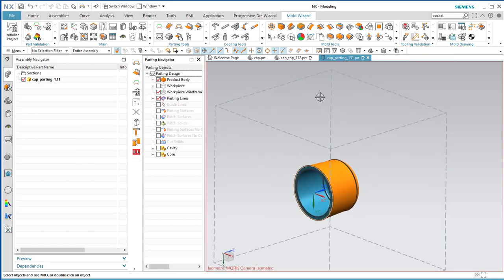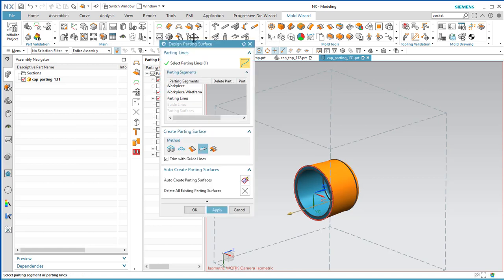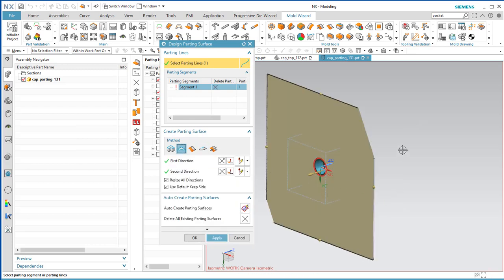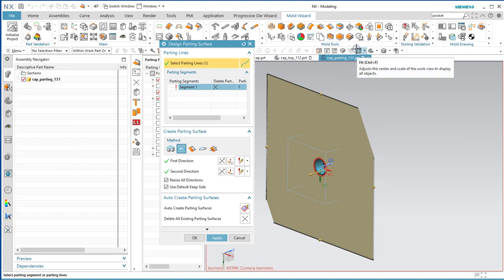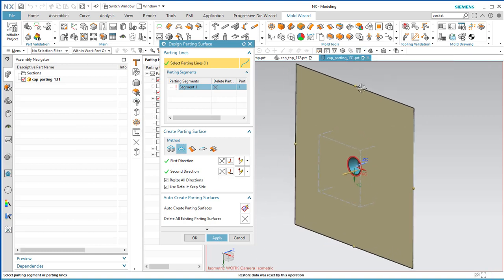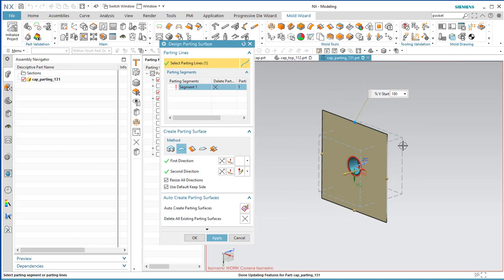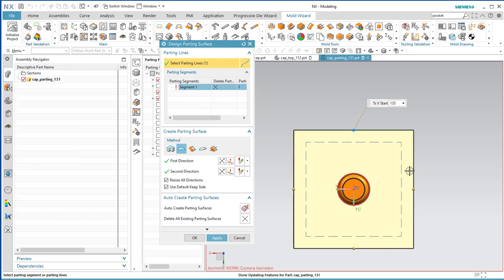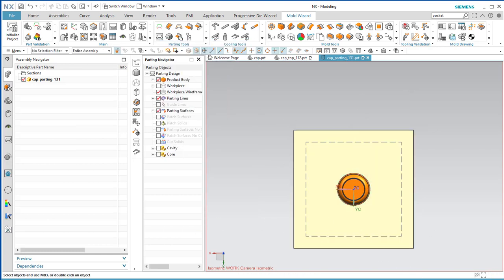Now we'll turn that parting line into the divider between the two parts of the mold. Come here to Design Parting Surface and select Bounded Plane. These are clipping planes cutting off what NX is trying to display, so do Fit to bring that back in. Look at it head-on and make sure we're slicing all the way through that body. Say OK.